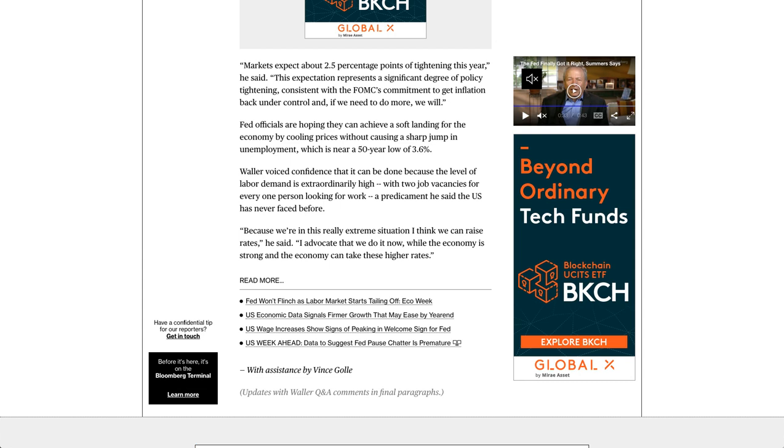Fed officials are hoping they can achieve a soft landing for the economy by cooling prices without causing a sharp jump in unemployment, which is near a 50-year low of 3.6%. Waller voiced confidence that it can be done because the level of labor demand is extraordinarily high, with two job vacancies for every one person looking for work, a predicament he said the U.S. has never faced before.